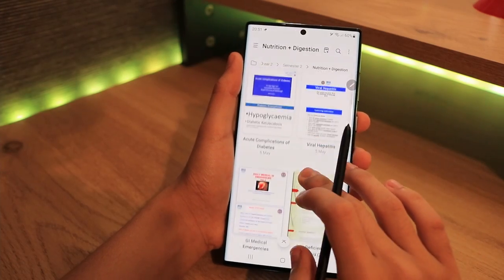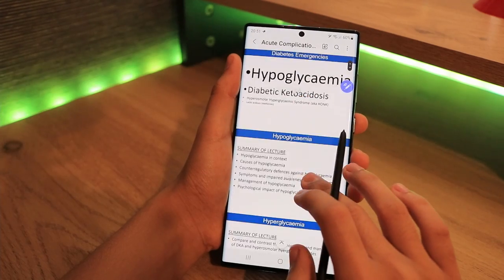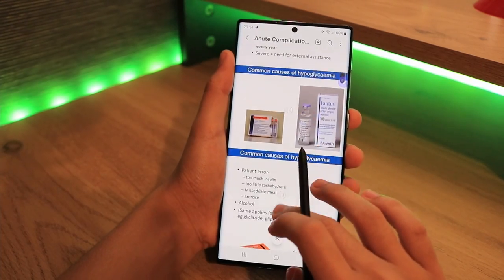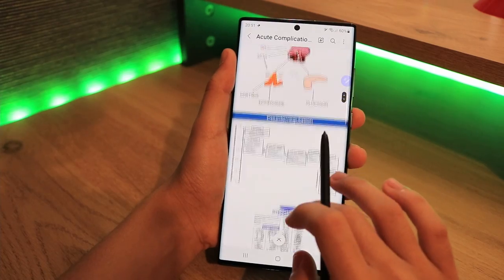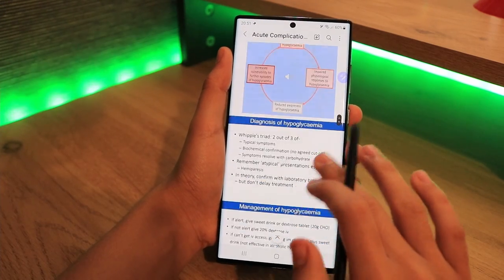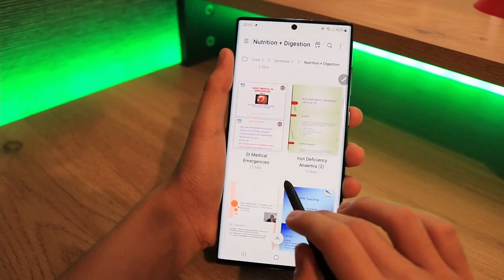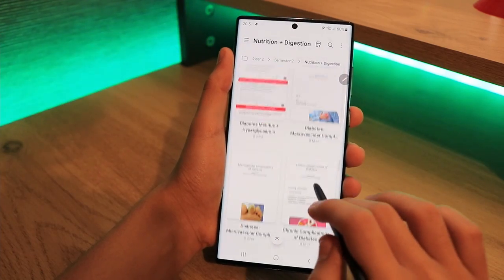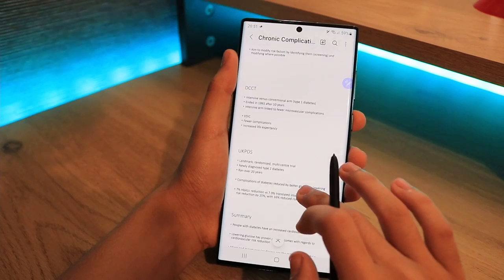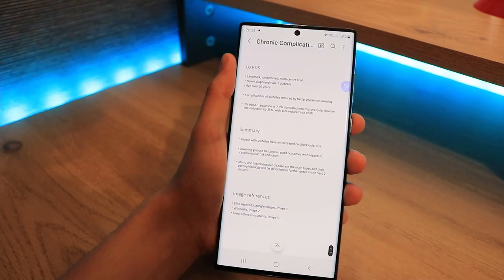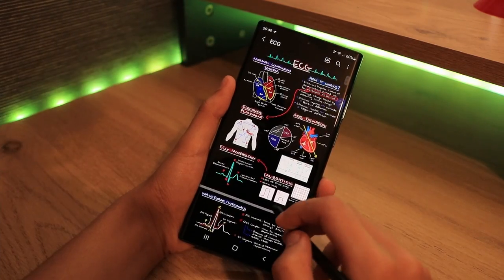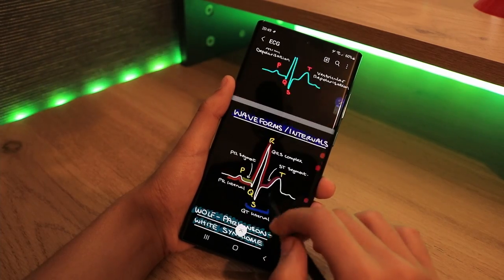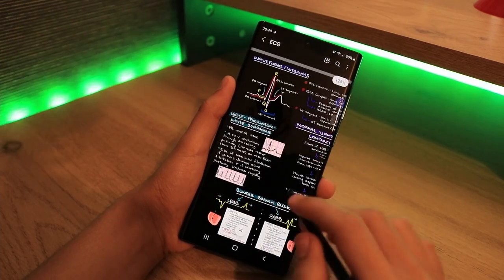The syncing feature is incredibly useful because whatever PDFs I download, lecture slides, or notes I create on any of my other devices, whether that's my Tab S7 Plus or my Windows PC, I can have them on my S22 Ultra. No extra effort, and they're actually available offline as well once the syncing has been done. I don't have to download anything, and it's all there conveniently for me to use.